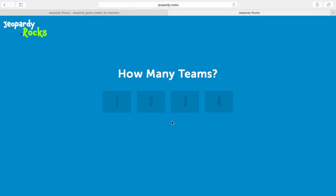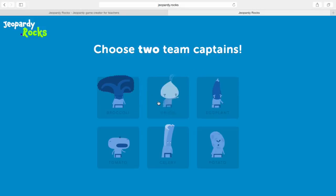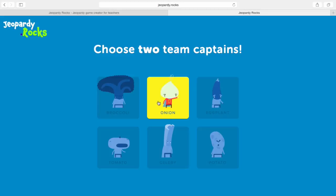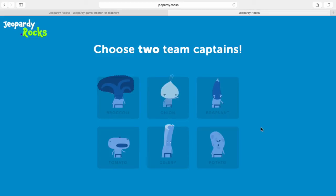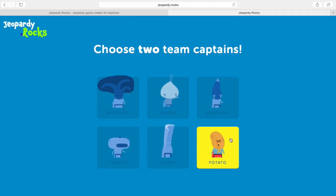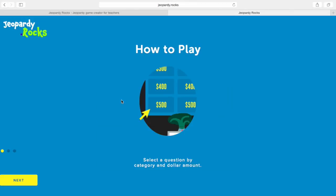First it asks you how many teams there are — we'll go ahead and pick two, as we've divided the class into two teams. I thought this part was kind of cool: even though they don't have many options, it asks you to pick an icon or a character for each team captain. Just for fun we'll pick a potato and a broccoli.